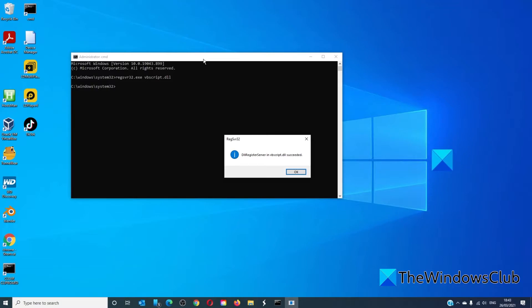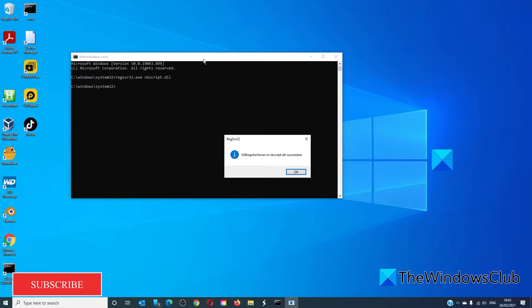If all goes well, you will receive this: DLL register server in vbscript.dll succeeded.